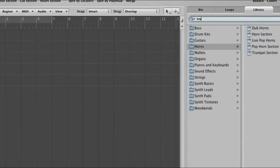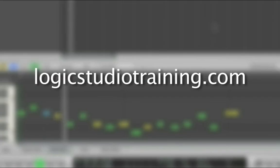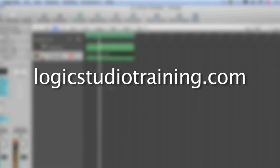If you want to master Logic Studio fast, drop what you're doing now and head to logicstudiotraining.com.